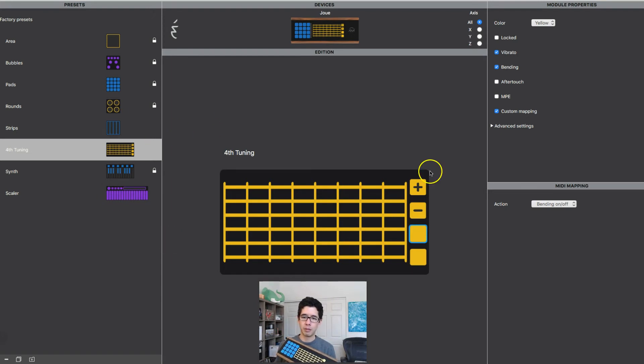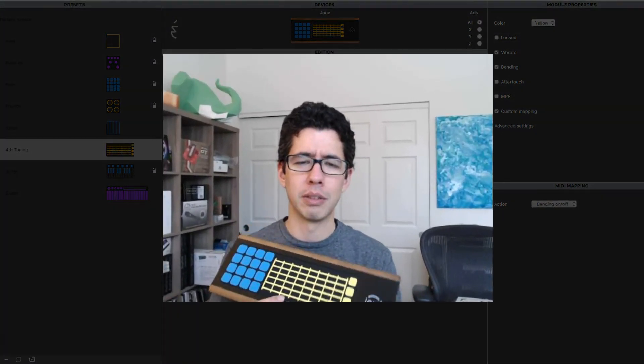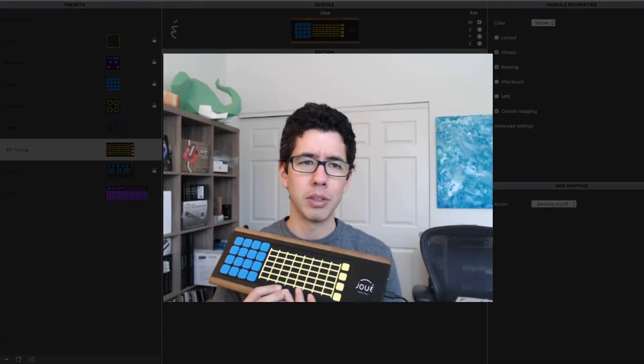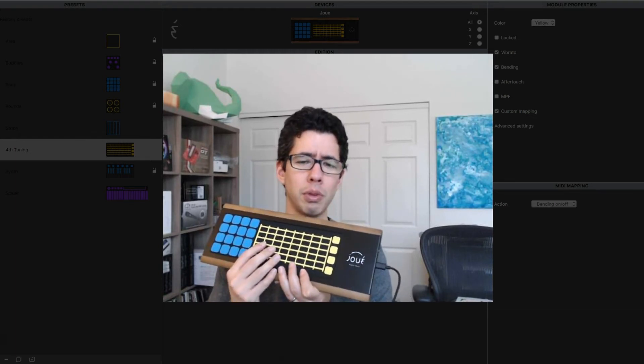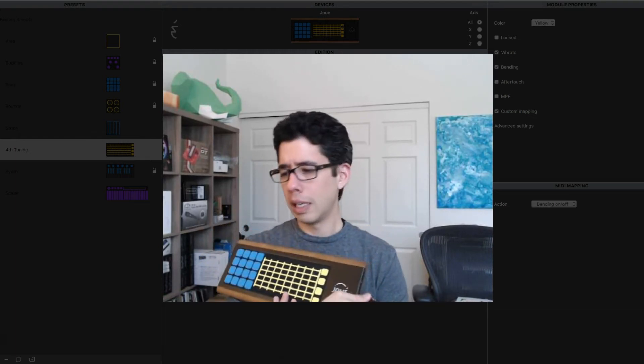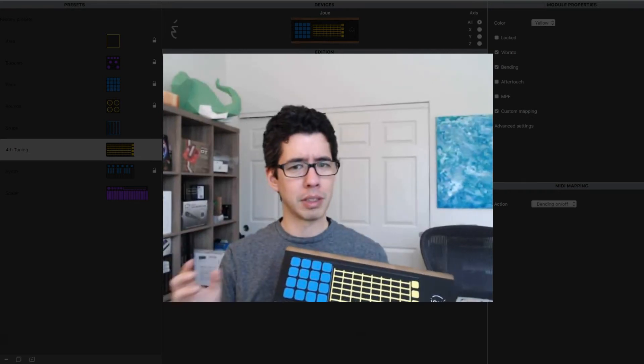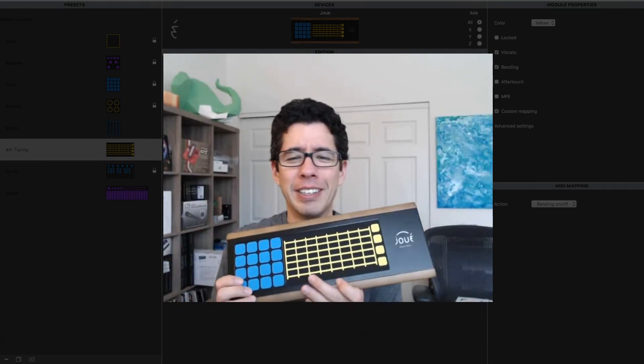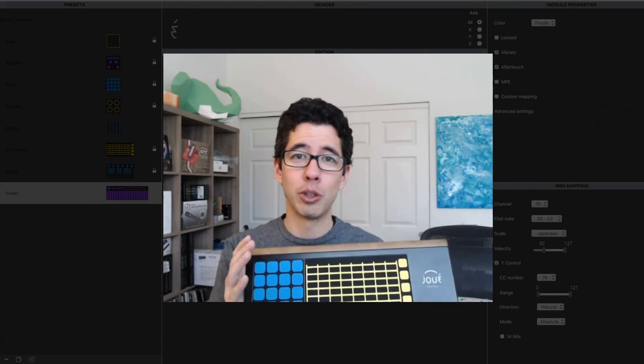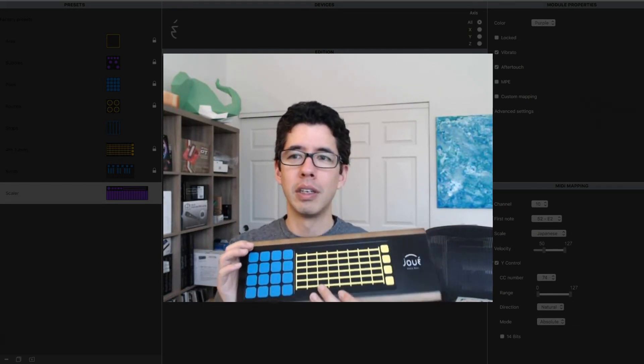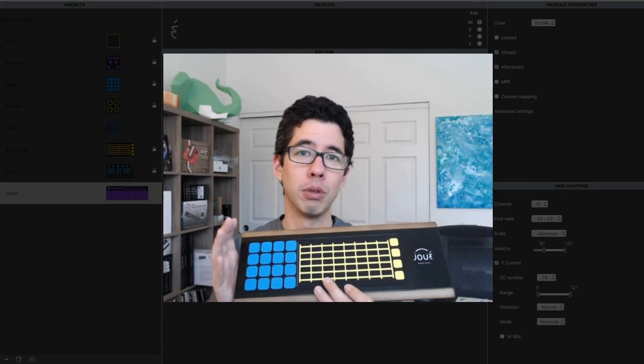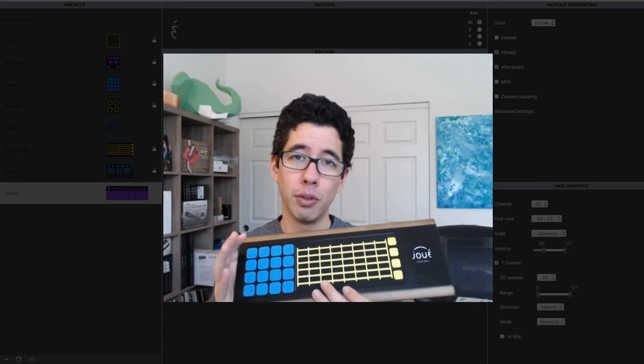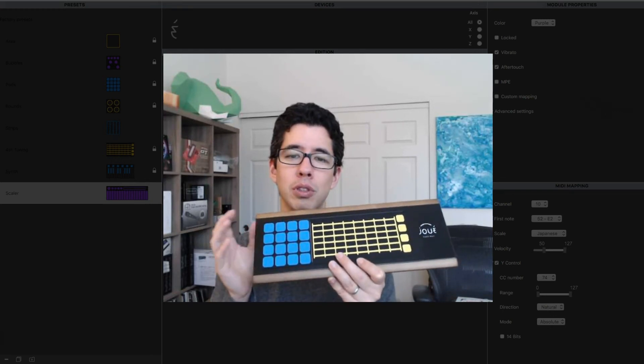If you do have like, I believe on here, Bitwig, this actually comes with the 8-track version of Bitwig. I can't remember what else it comes with, but you can find out. So if you do have an instrument, a virtual instrument that uses MPE, this will work with that. It will take advantage of the full advantage of MPE with your software instrument.